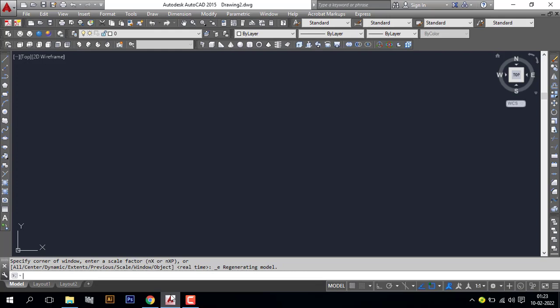Hey guys, welcome back to CAD Skills. Today I will show you how to make a realistic traditional pillar in AutoCAD 3D.